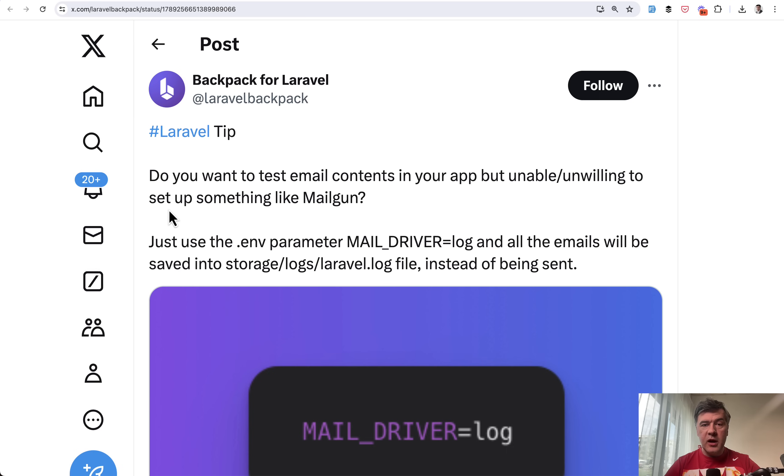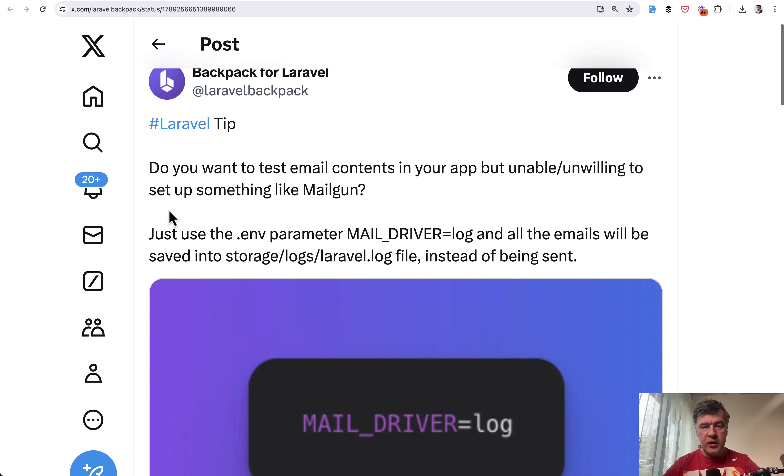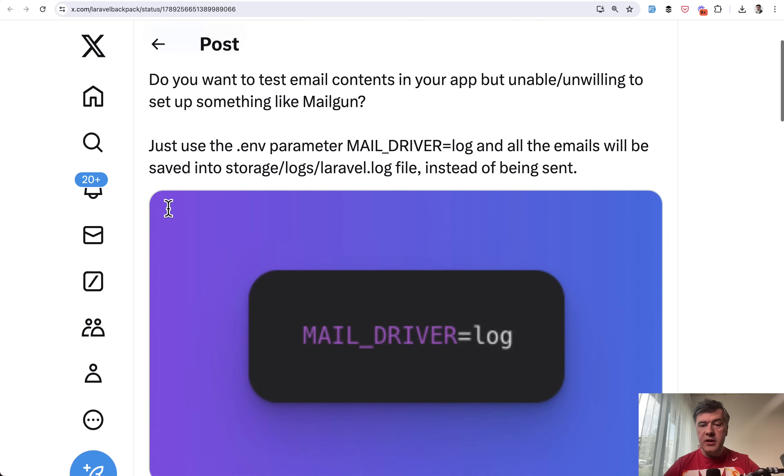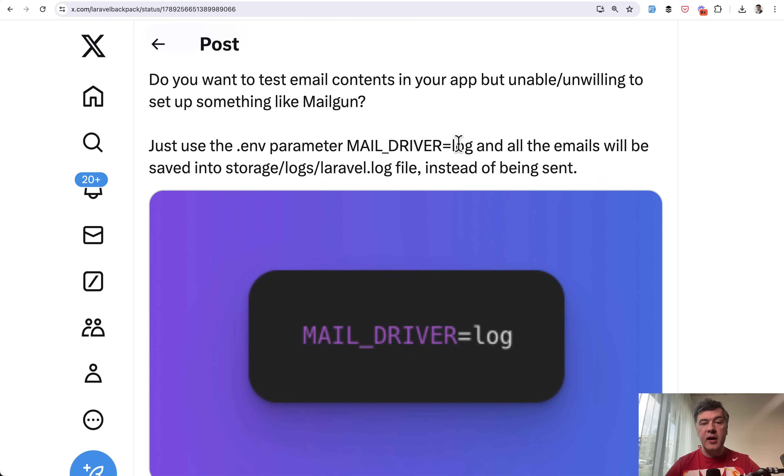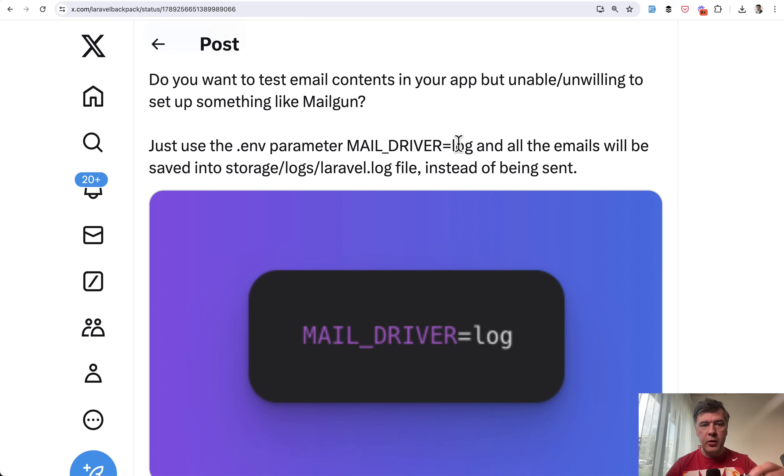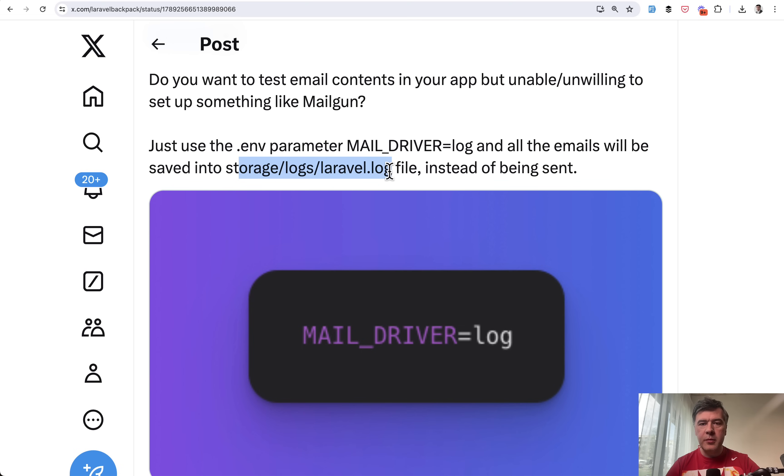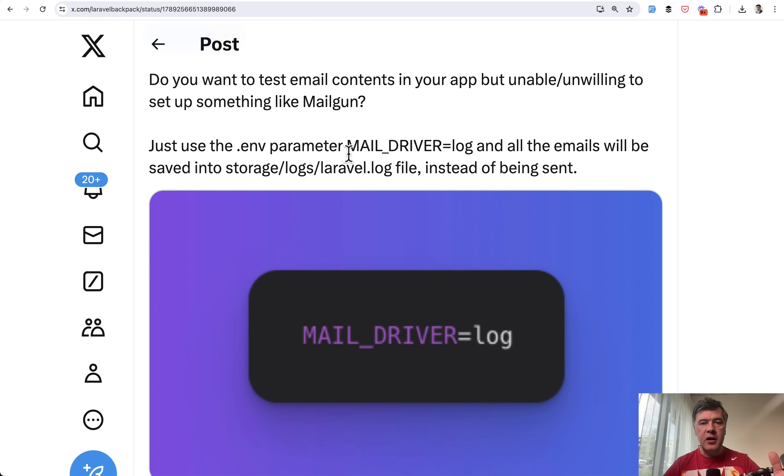Tip number eight from Laravel Backpack's official Twitter handle. I use it quite a lot in .env file. I change MAIL_DRIVER to log and then whenever I send the email to test the application, the email text with the code in both HTML and plain text can be found in storage/logs/laravel.log. So the email isn't actually sent. I don't need any driver like Mailgun. I just check the email text in Laravel log.